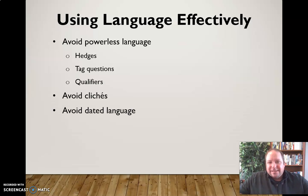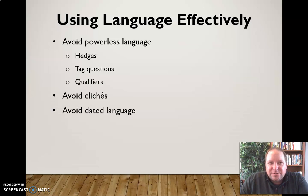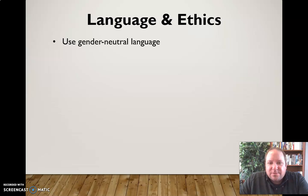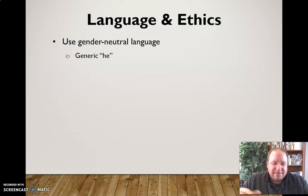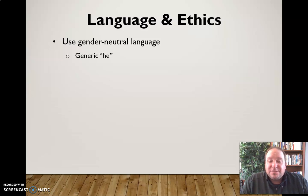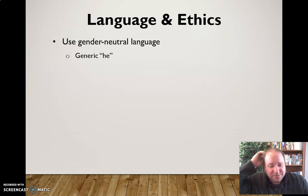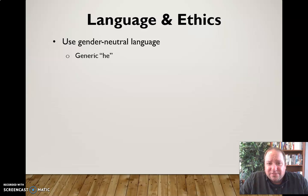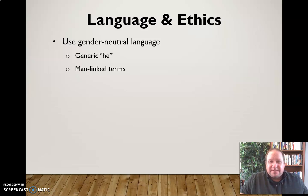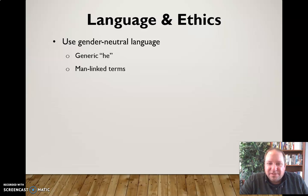Speak with confidence and clarity and give the impression of authority — the idea that you have a handle on that topic. Avoid clichés, as they're overused and not very effective with an audience. Avoid dated language and use contemporary expressions that the audience is going to relate to. As far as ethics go, use gender-neutral language. Avoid the generic 'he' — if we're talking about surgeons in general, don't assume they're all male. Avoid man-linked terms like 'mankind' and instead say 'humankind' or 'people of the world.'